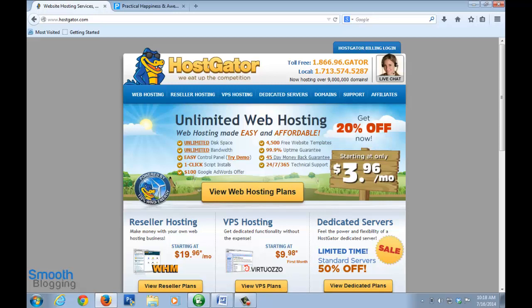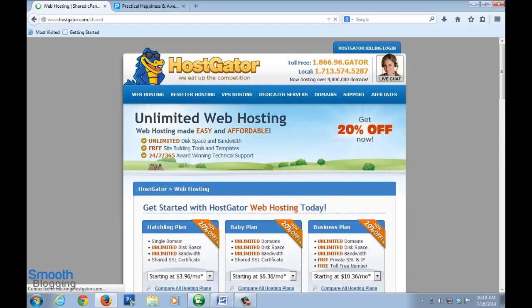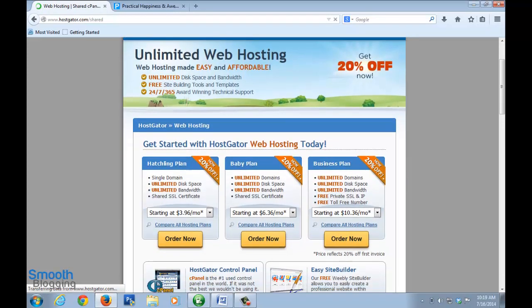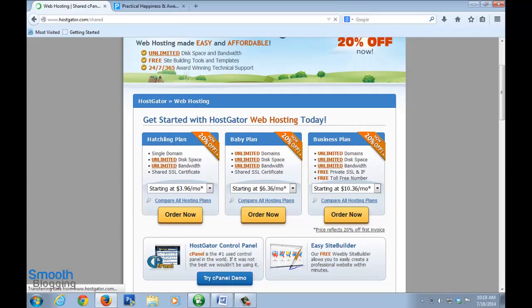I'll quickly tell you how to go about this process. Just go to Hostgator.com and once you're there, just click on view web hosting plans. Once you've done that you get three choices of plans: one is the hatchling plan, baby plan and business plan.